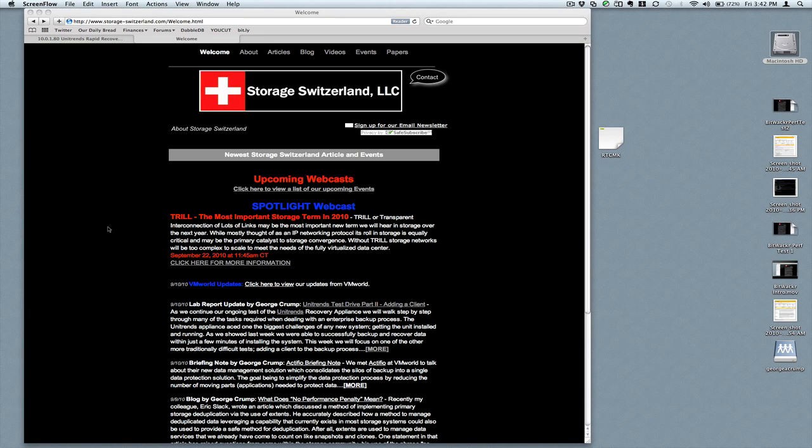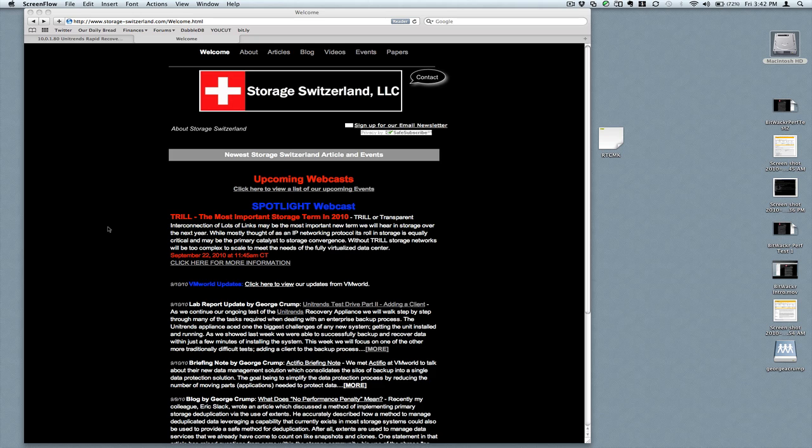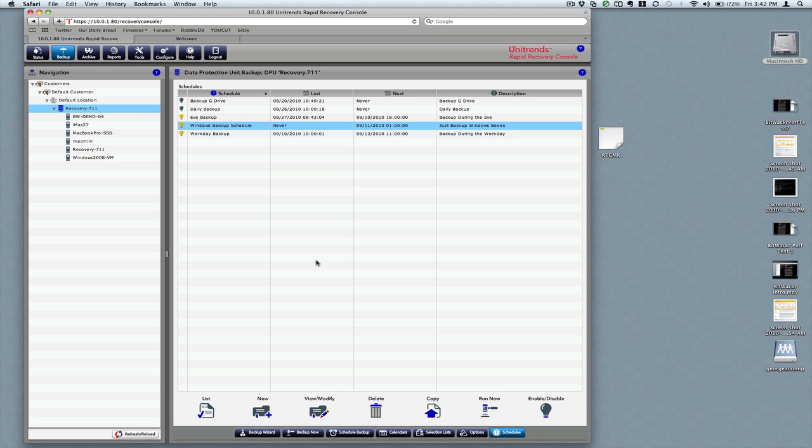Welcome back, George Crump with Storage Switzerland, continuing our test drive of the Unitrends recovery appliance. In our last section, we showed you creating a schedule, and today we're going to work with exclusion lists. I have a special scenario that really needs an exclusion option.